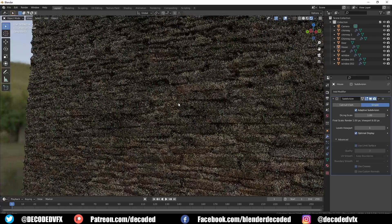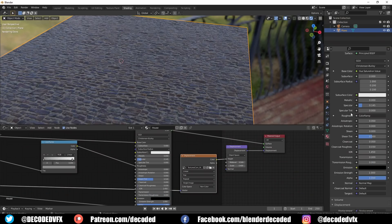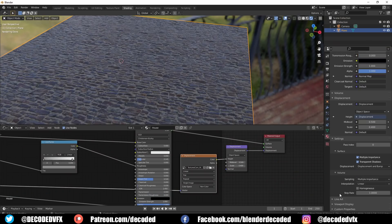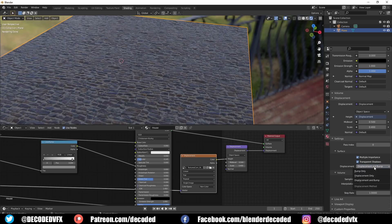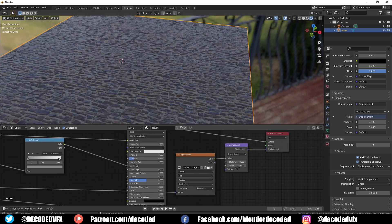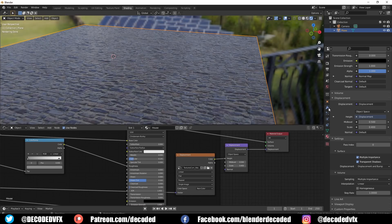Blender has something called micro displacements which are handled at the render level inside the shader. You can activate it by changing this material setting to displace. Then if you hook up a height map to the material output via a displacement node you will get some displacement.